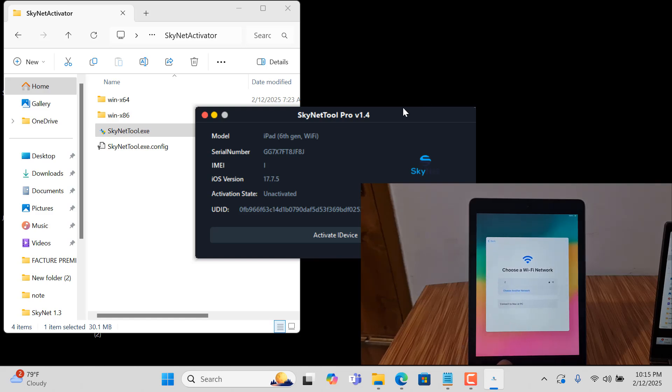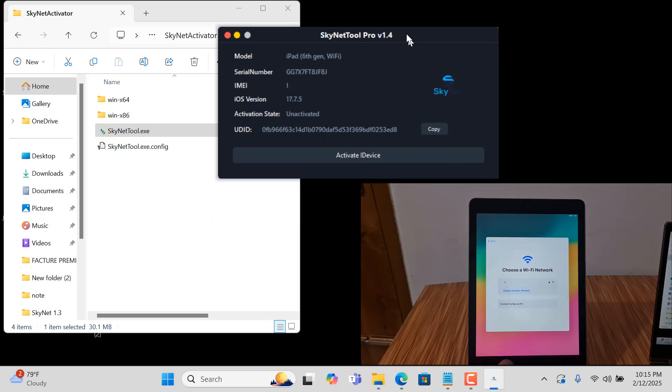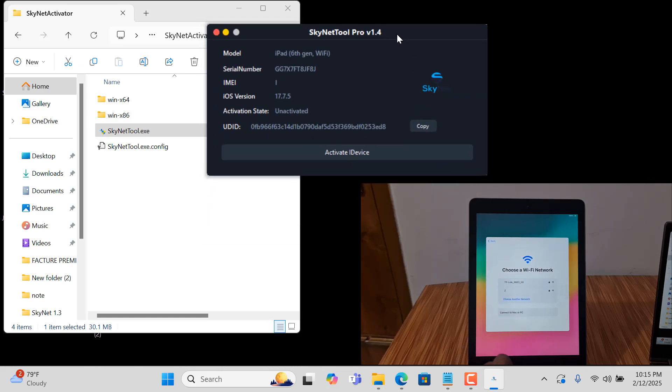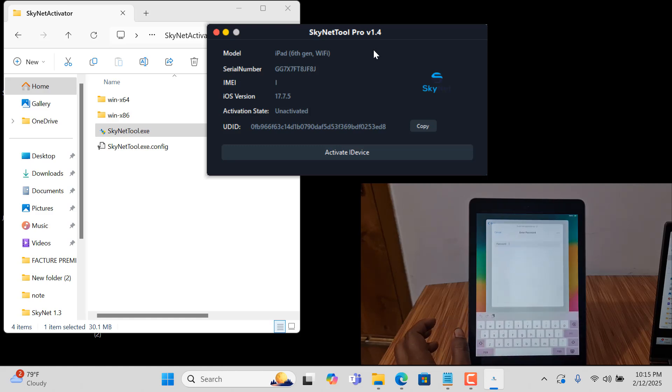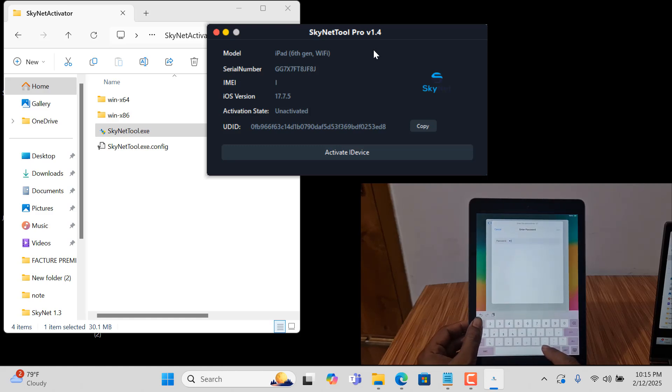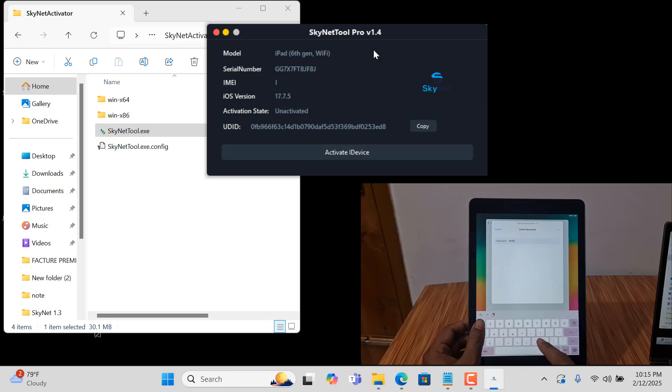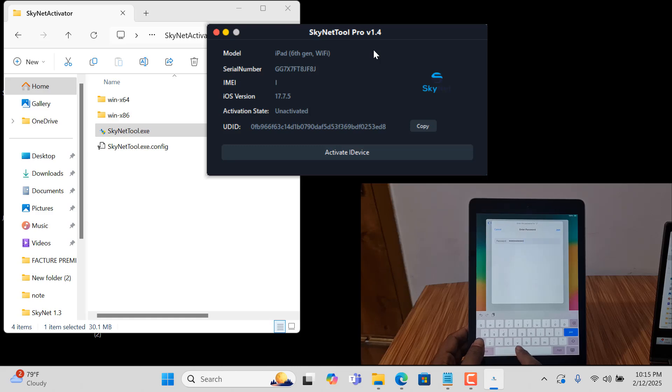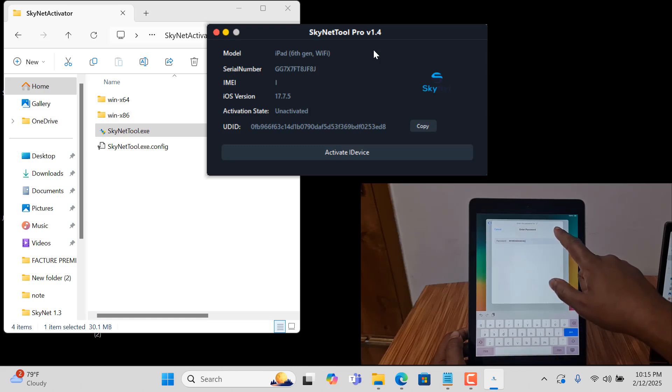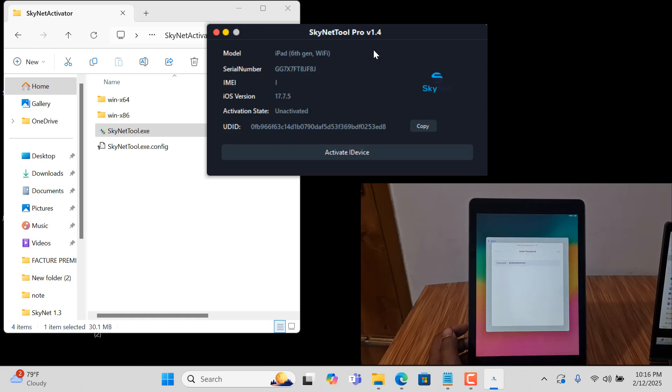As you can see, download latest version. Before bypass you need to connect Wi-Fi because without Wi-Fi you can't bypass with this tool. We have many other tools, and right now I will show you how to bypass using a scan tool.